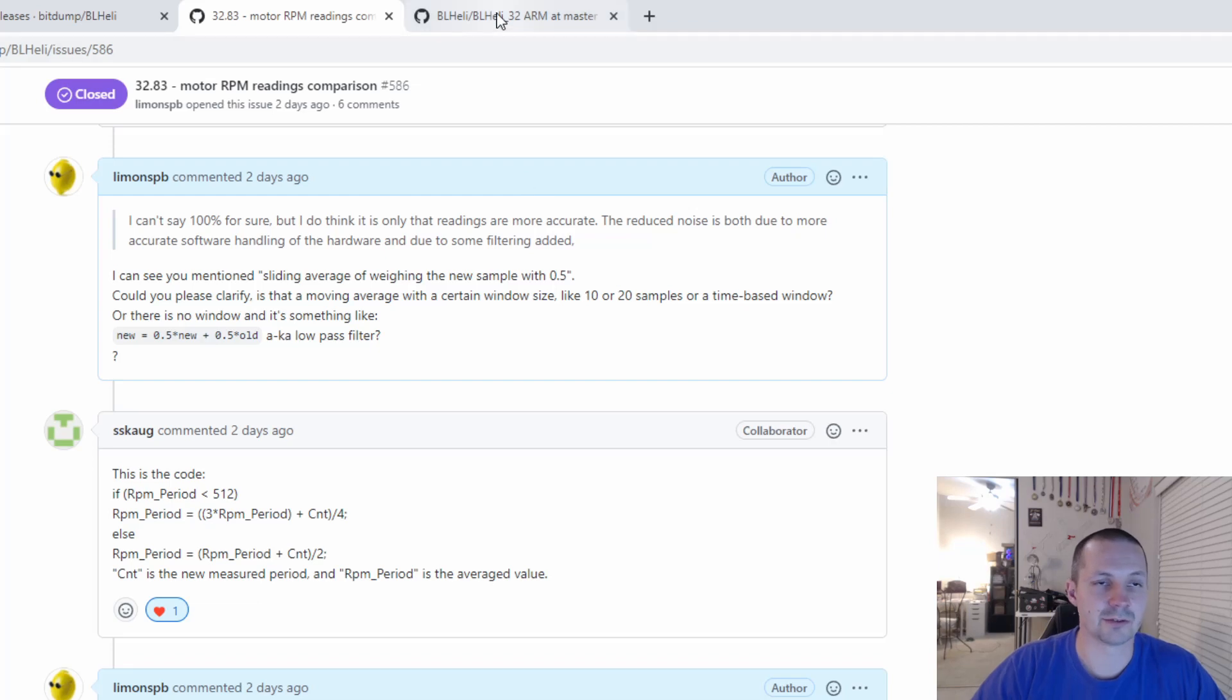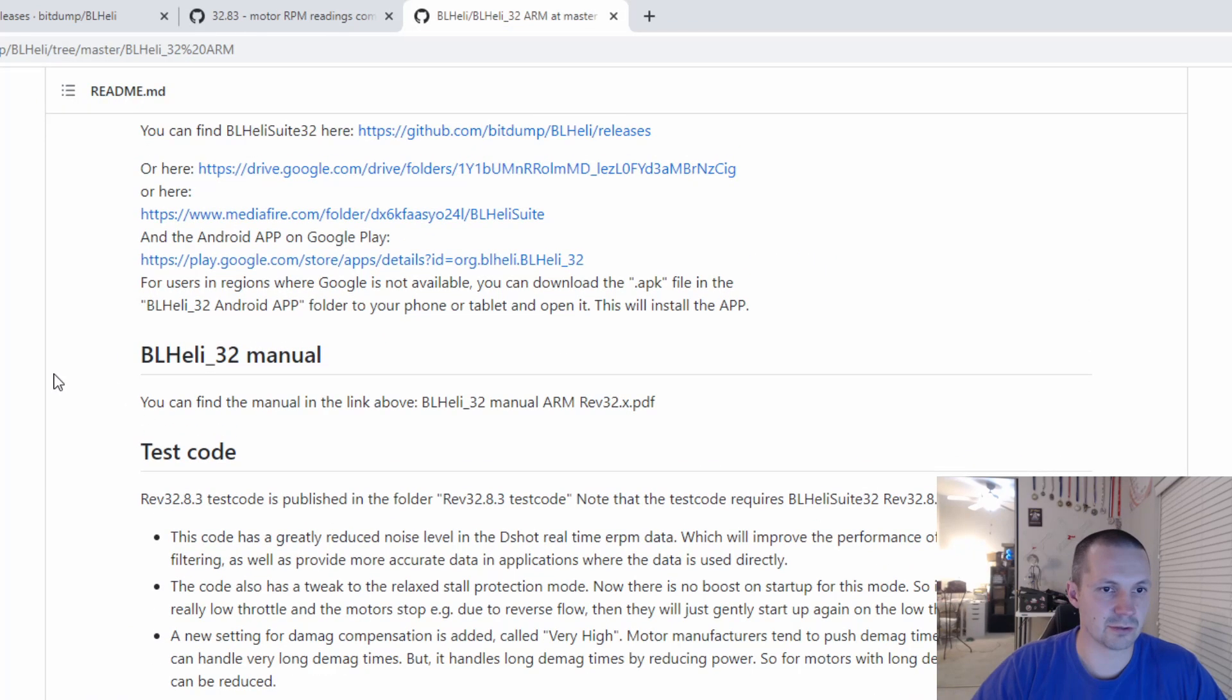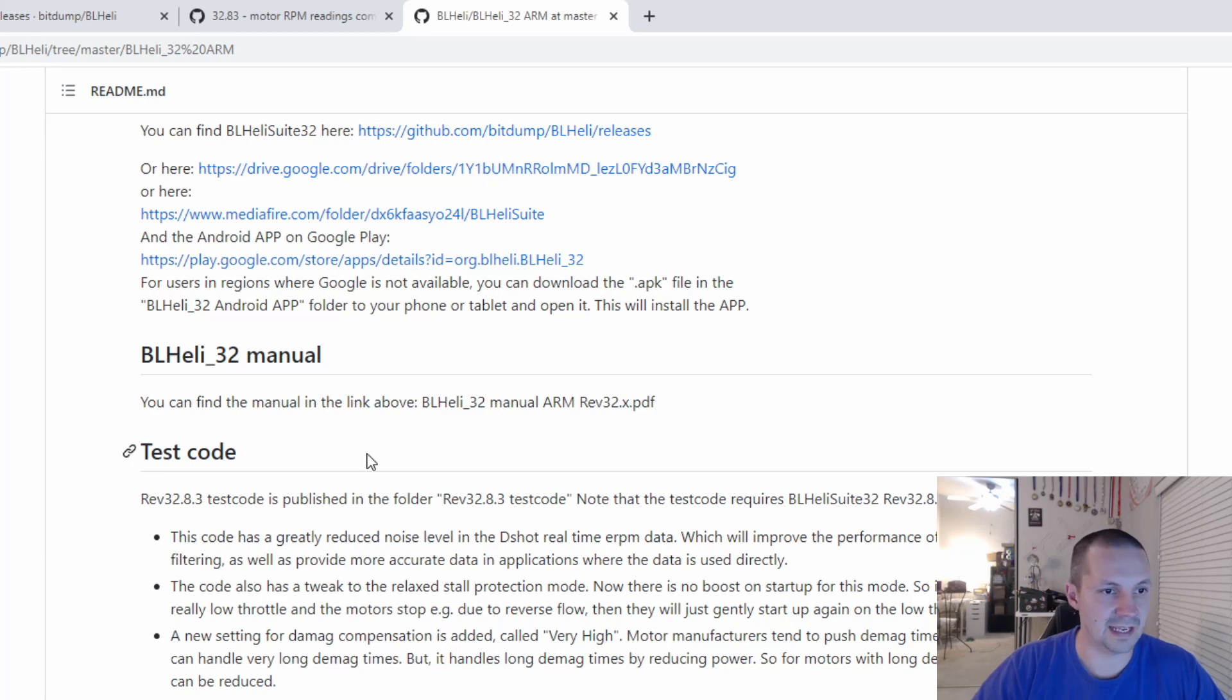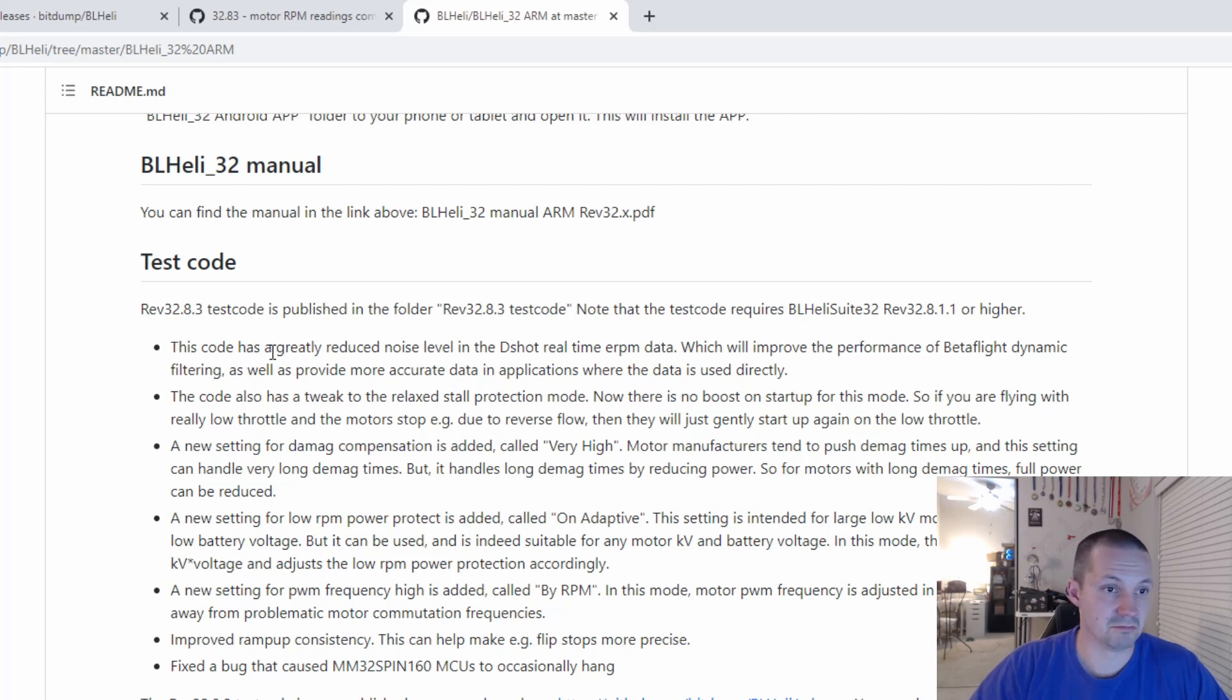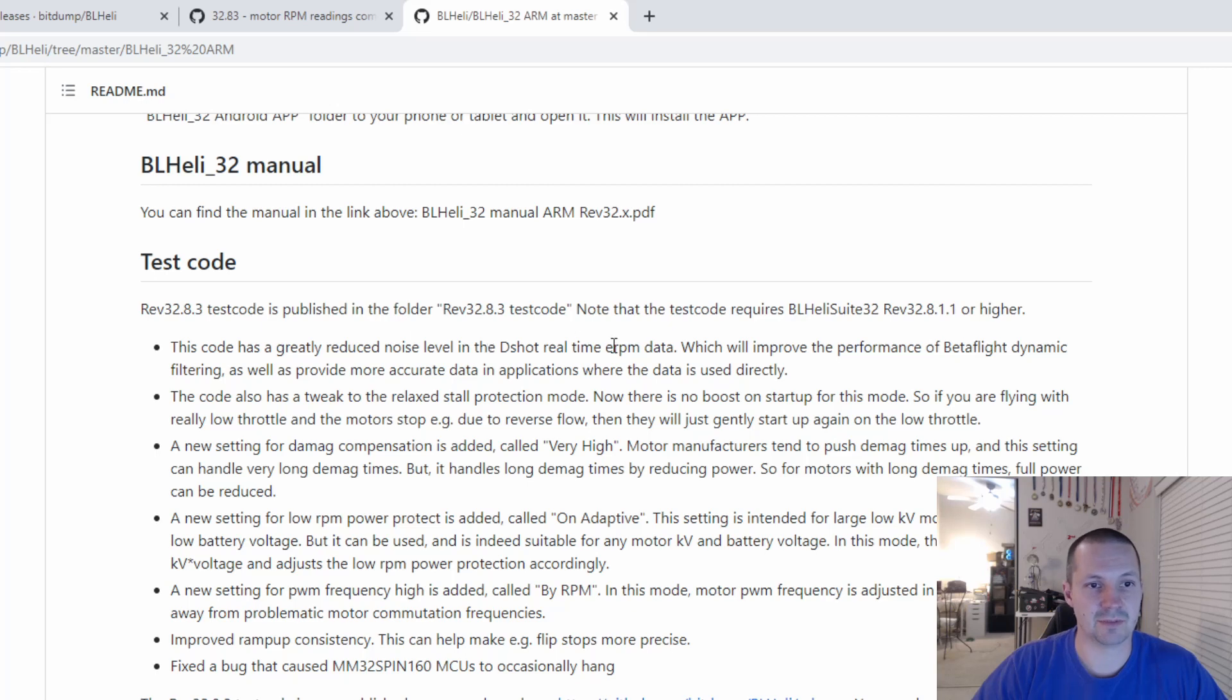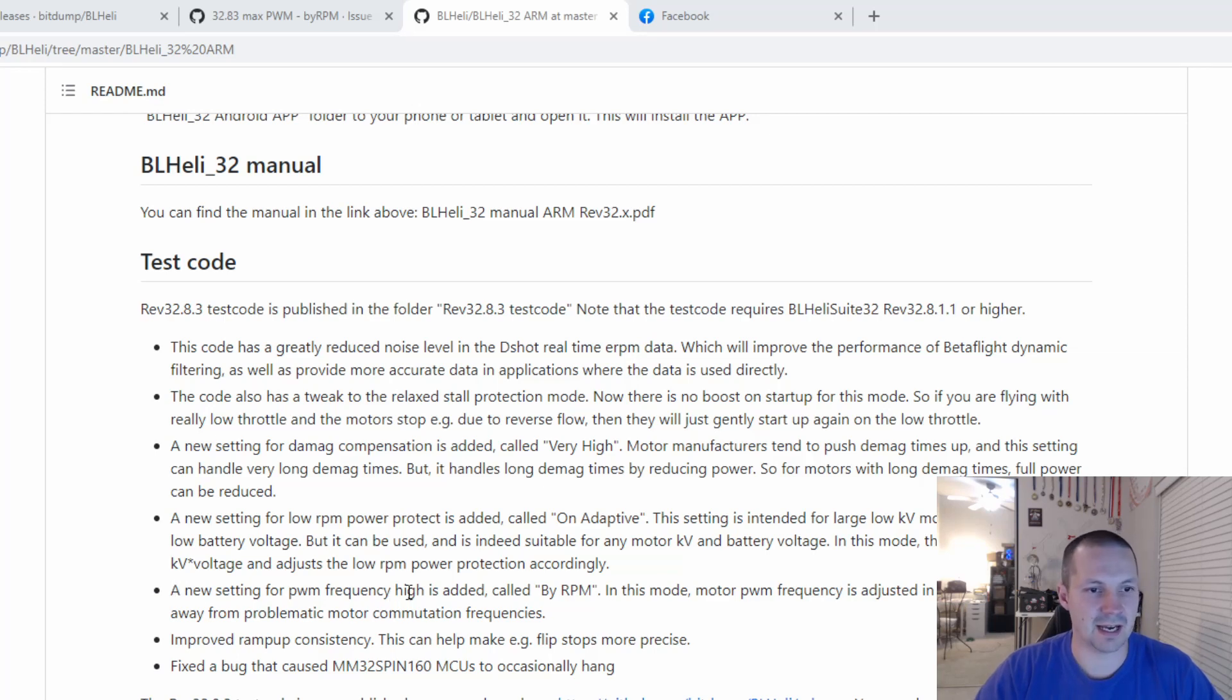He also shared with me the link to sort of release notes for BLHeli 32.8.3 test code. And you can see the first item here is greatly reduced noise level in the D-Shot real-time ERPM data. So that's what we talked about before. Also check that a new setting for PWM frequency high is added, called by RPM.